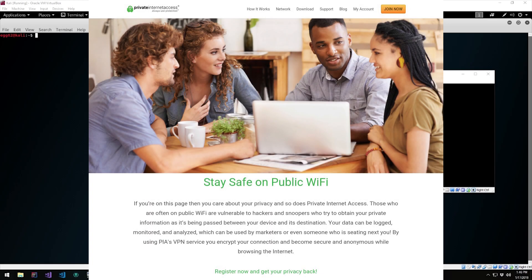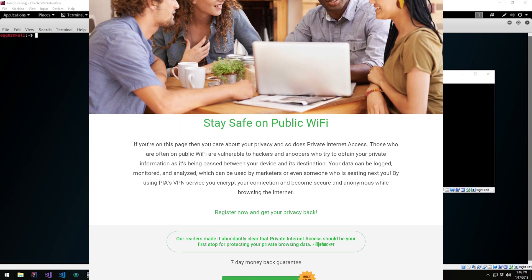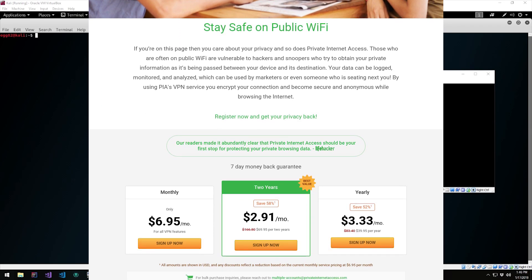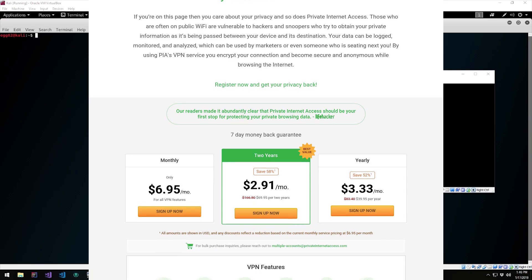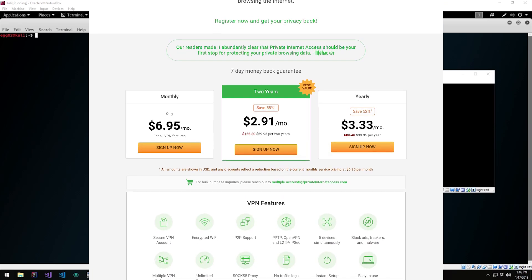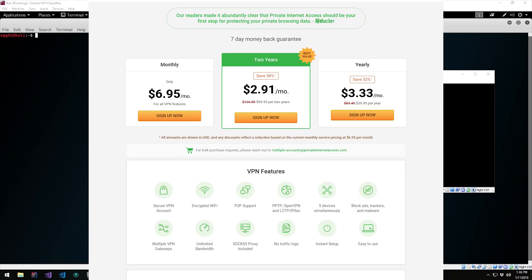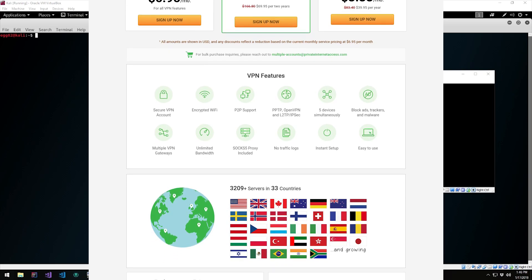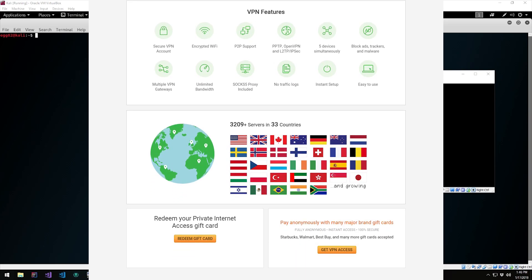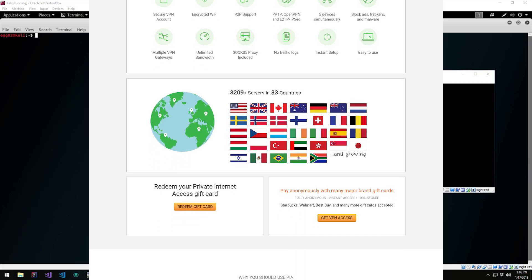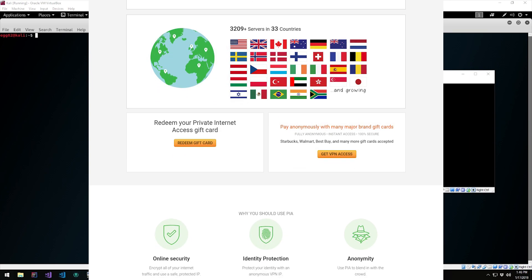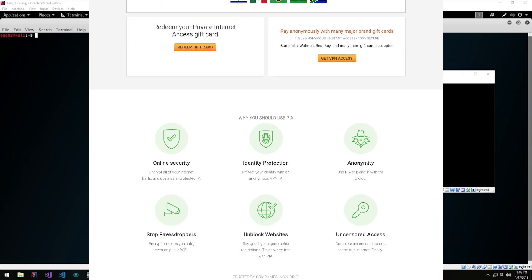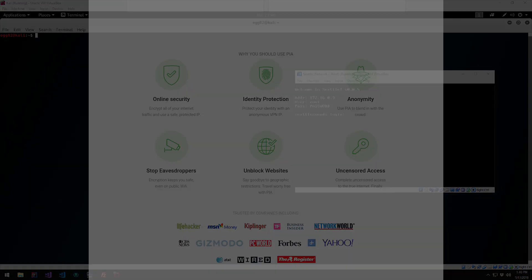Today's video is sponsored by PIA, a fantastic, inexpensive VPN provider. If you don't like being tracked, don't want your personal information being handed over to an attacker, only have public Wi-Fi available, or just want some privacy, then a VPN is the perfect solution for you. PIA works on Mac, Windows, Linux, iOS, and Android, so you can be private and secure everywhere you go. Give it a try today using the link in the description below.